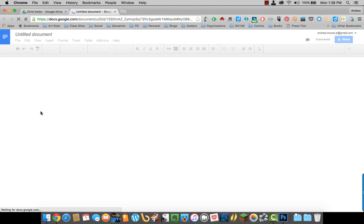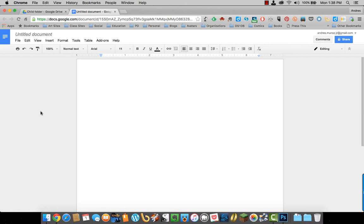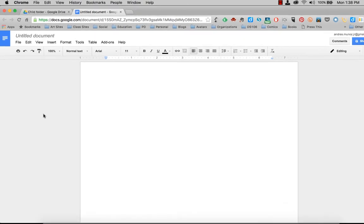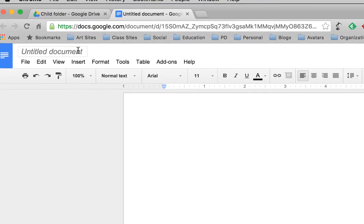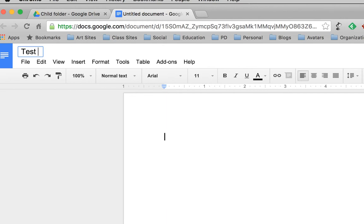A new tab opened with an untitled document. The first thing I'm going to do is rename the document by hovering over the untitled document. You can select Rename or just Highlight and Rename.